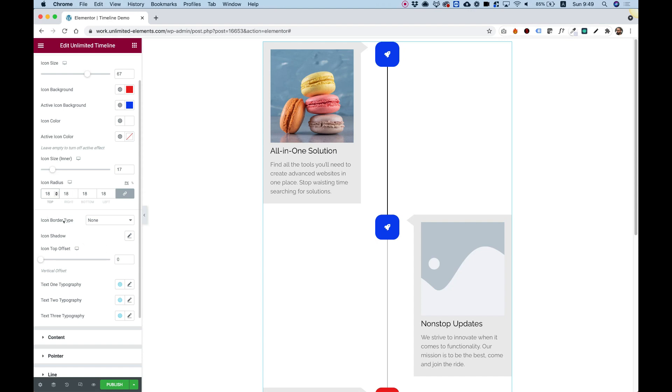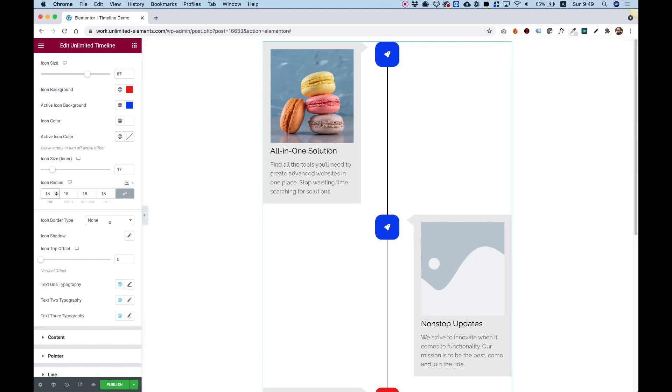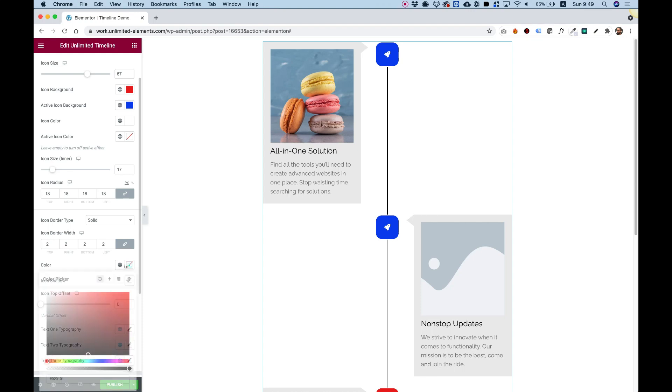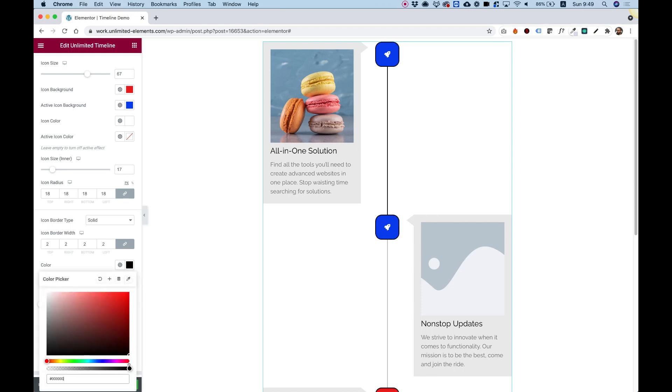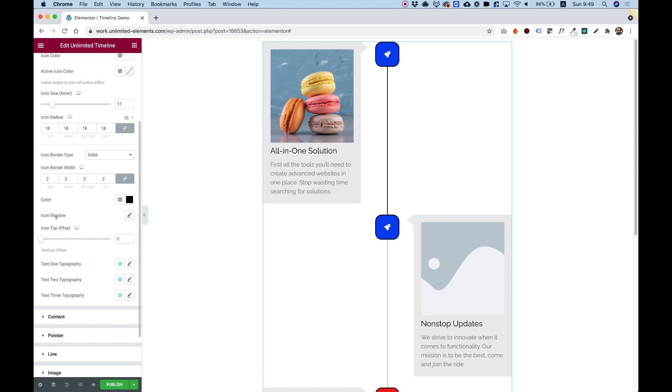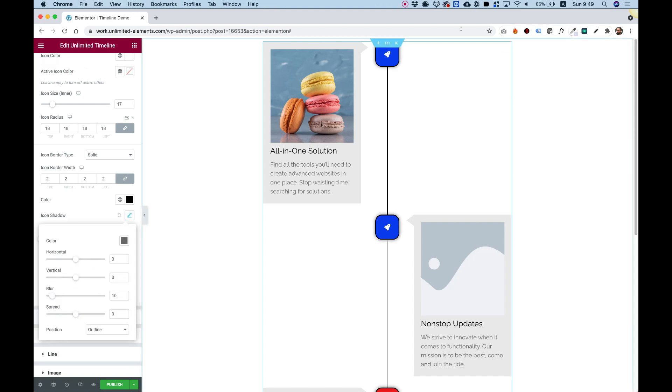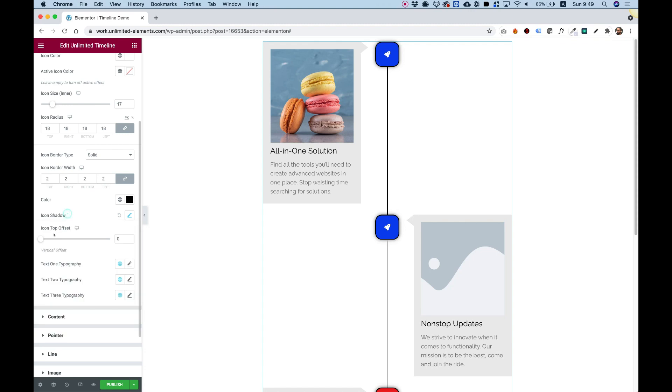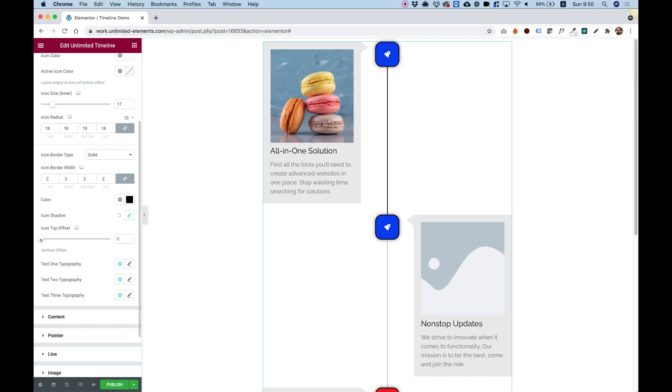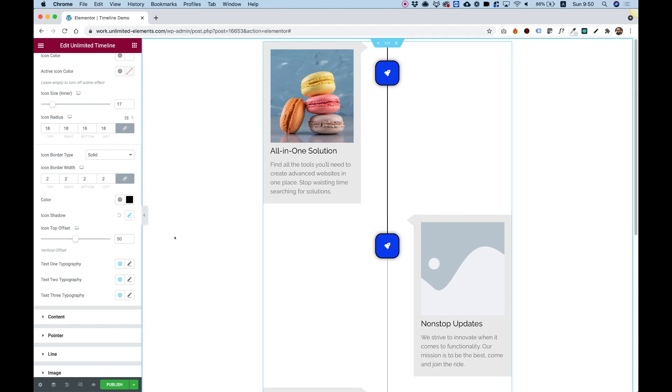And we have an option for border. So you can add a border. Let's just see how that looks with solid, two pixel. And let's say give it a black border. Awesome. Over here we have the next option is for icon shadow. We can add some shadows to our icons. And offset top. Now this is really important. Sometimes you don't want your icons to be aligned to the top. And you're going to want to push them down. So now you can do that. Ultimate flexibility. That's the reason we call this unlimited timeline.